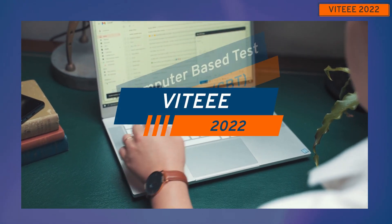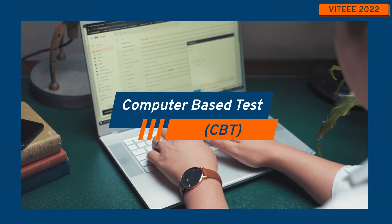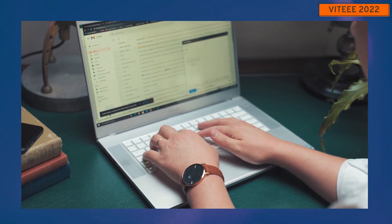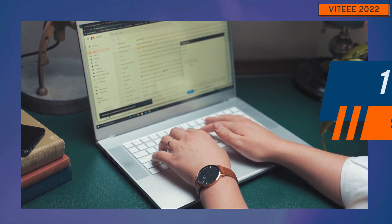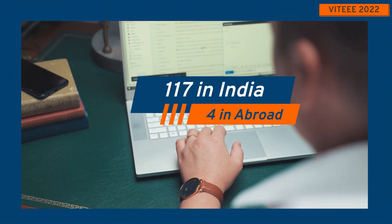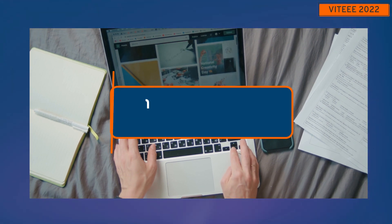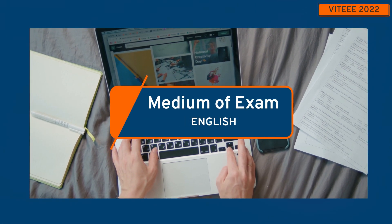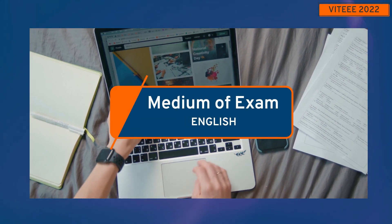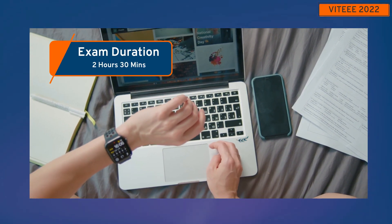VITEEE 2022 will be a computer-based test conducted across 117 centers in India and four centers abroad. The medium of the test will be English only and the exam duration is 2 hours and 30 minutes.